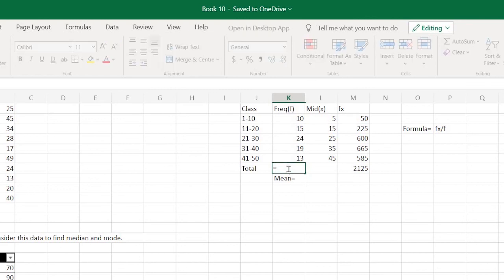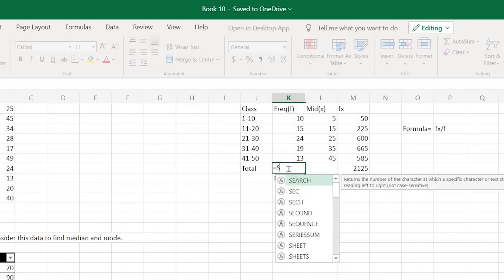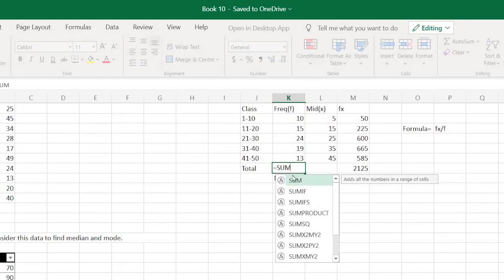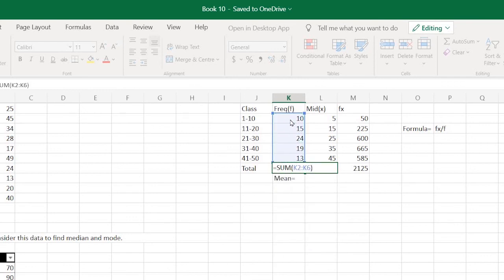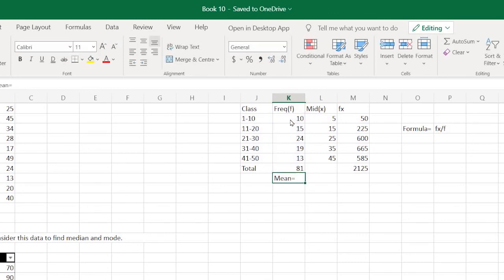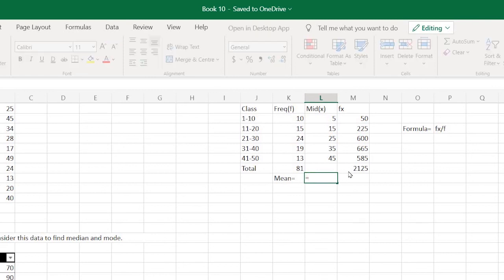Obviously we need to find the summation of f as well. Again, the same thing: equals sign, SUM, then select this column, complete the brackets, press enter. That's it.